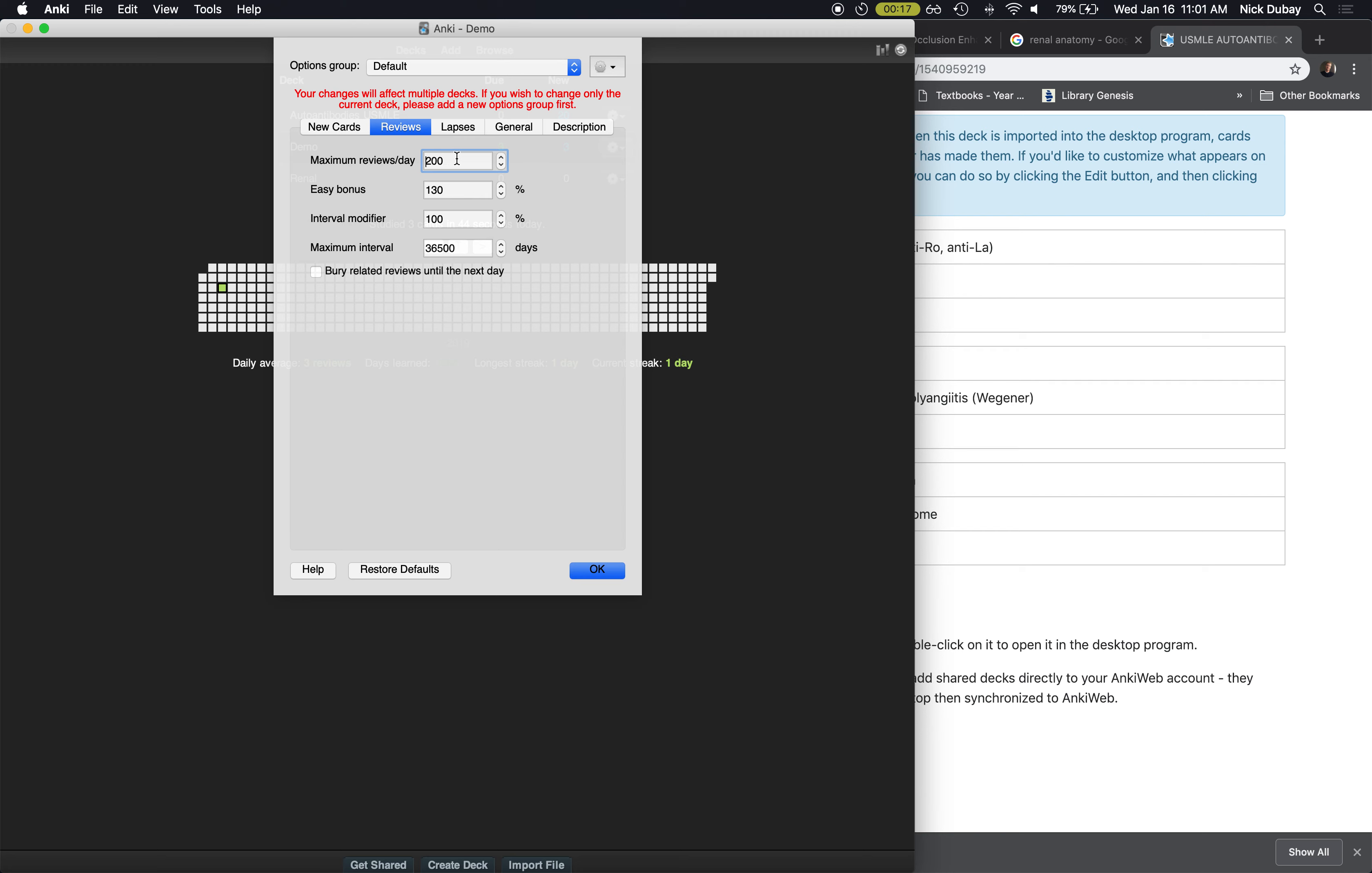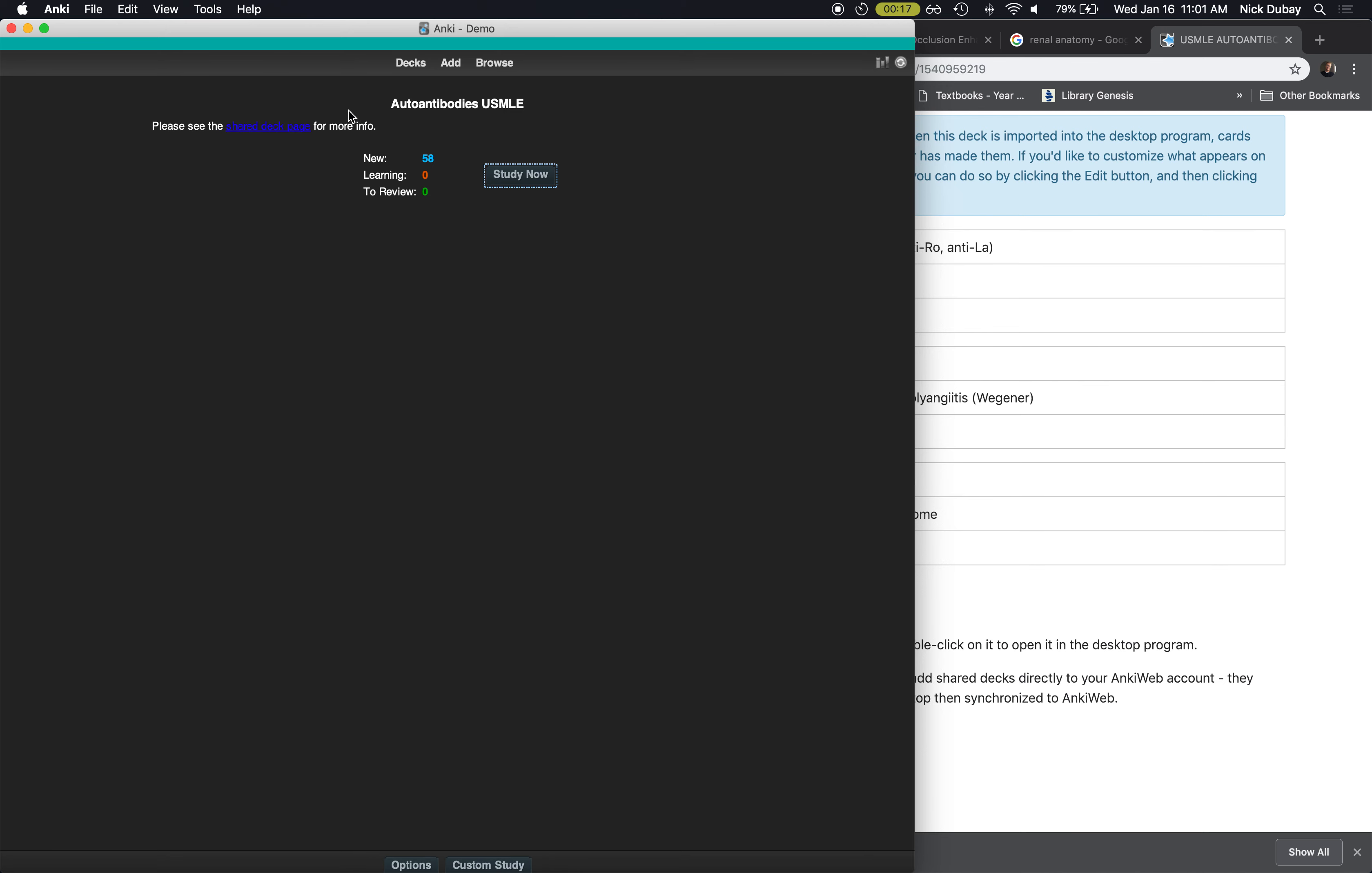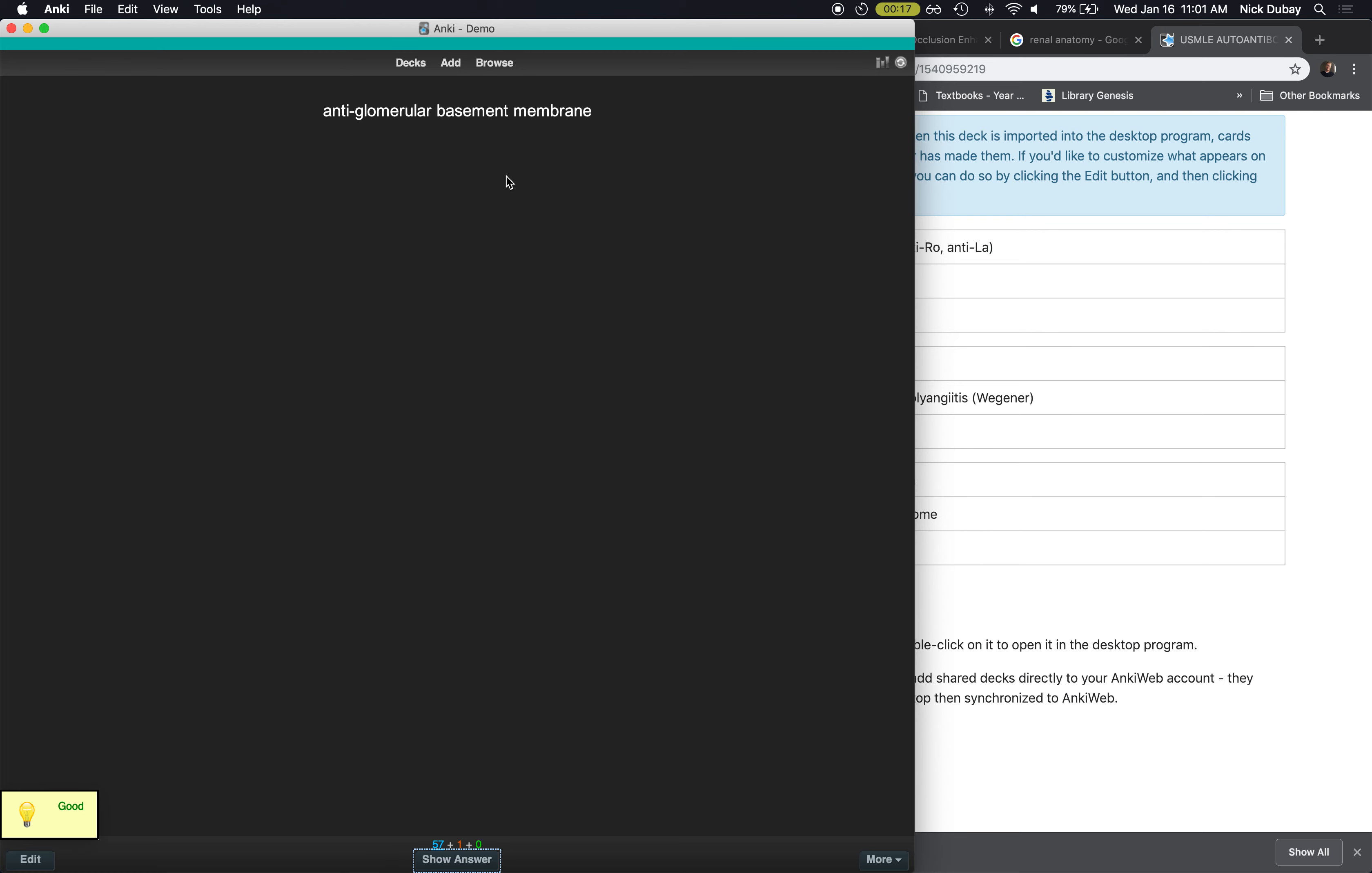And then under the reviews tab, max reviews per day is set to 200. I also max this out because like the day before a test, I might end up doing well over a thousand cards. So now you can see all 58 cards in this deck are available. So you just click on them and there you go. So those are the basics of Anki.